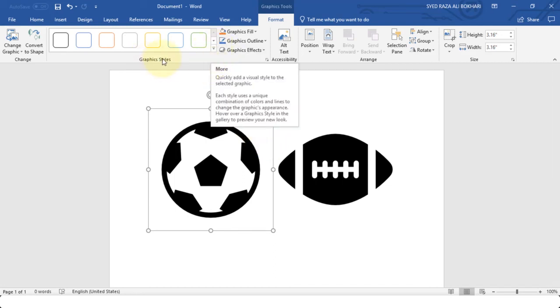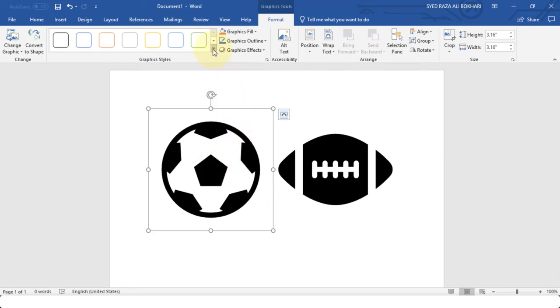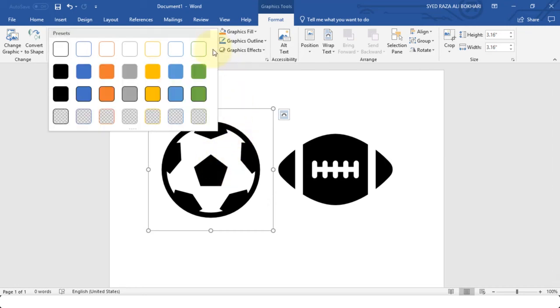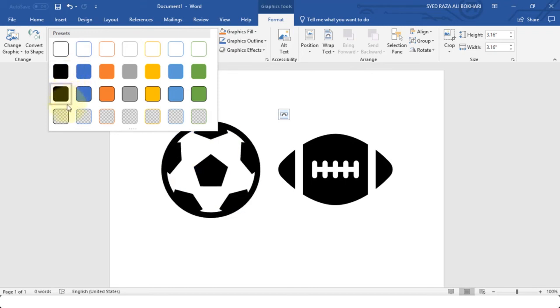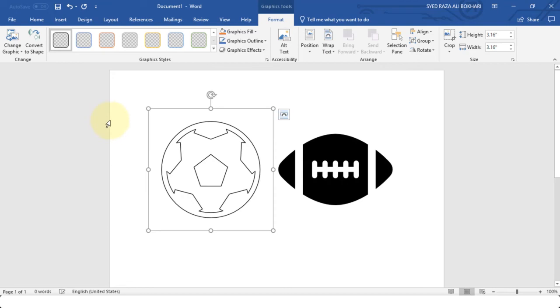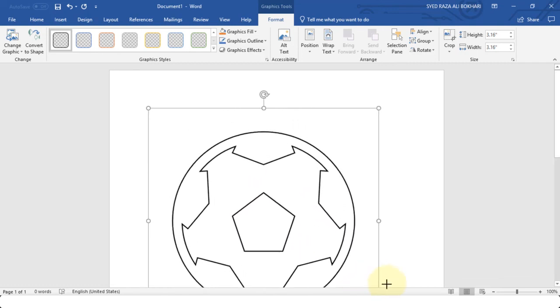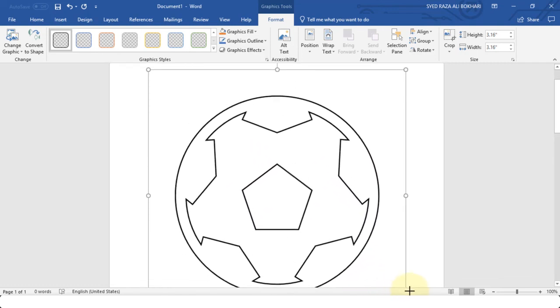For example, if I go to Graphic Styles over here, I need to select this soccer ball first. I need to click on this arrow right over here and go down and choose a transparent background. As soon as I choose transparent background you can see that it removes the color.